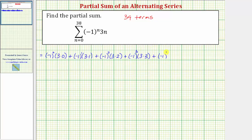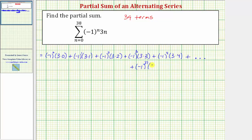Plus when n is four, we have negative one to the fourth times three times four, and of course this continues. Let's go ahead and find the last two terms of this series, which means n would be equal to 37 and then 38. So when n equals 37, we have negative one to the 37 times three times 37, plus when n equals 38, we have negative one raised to the power of 38 times three times 38.